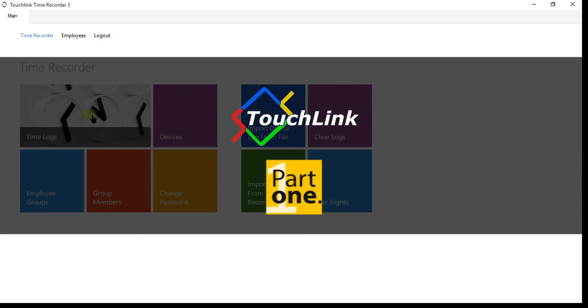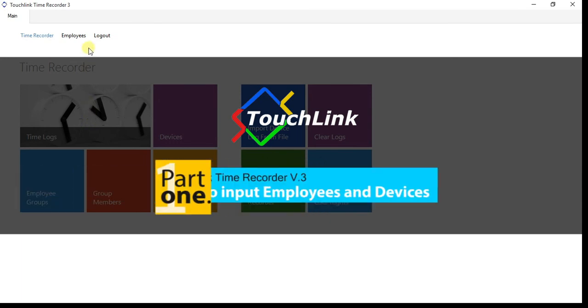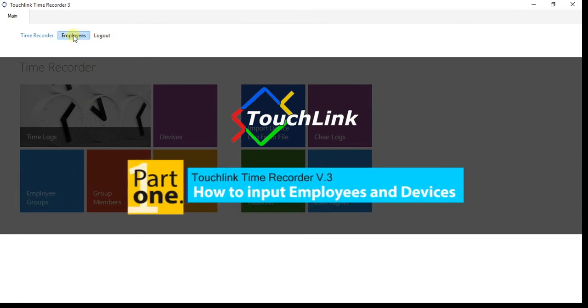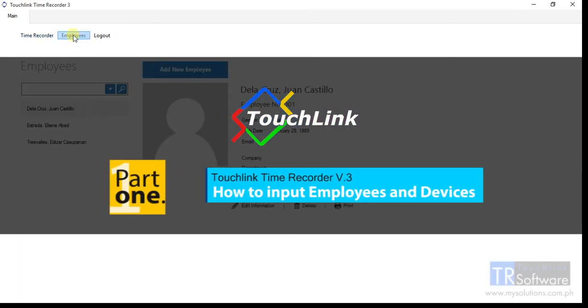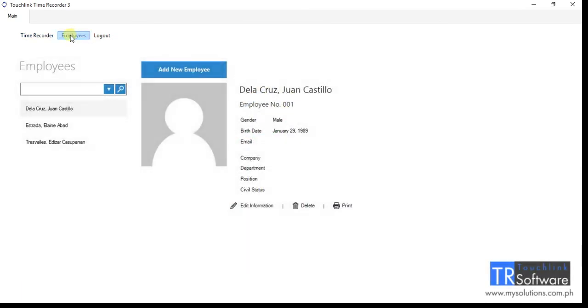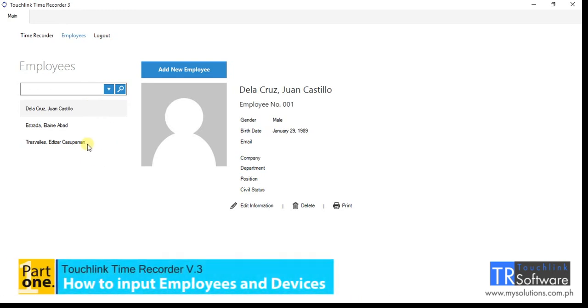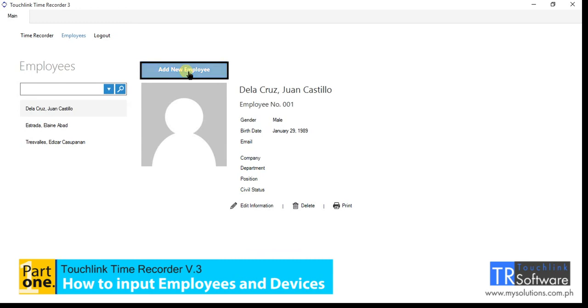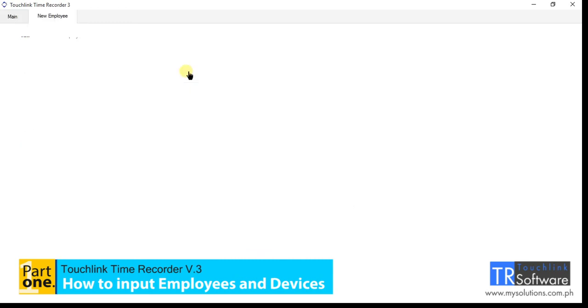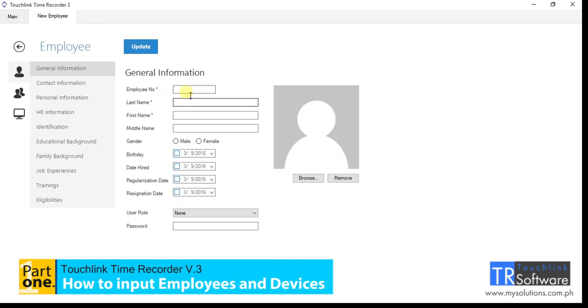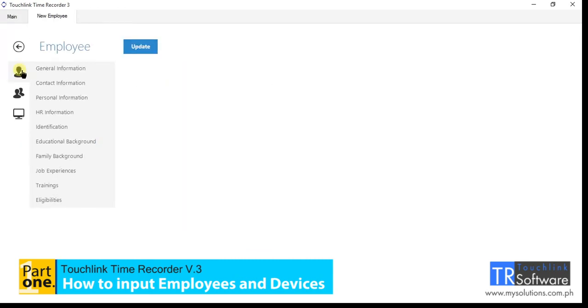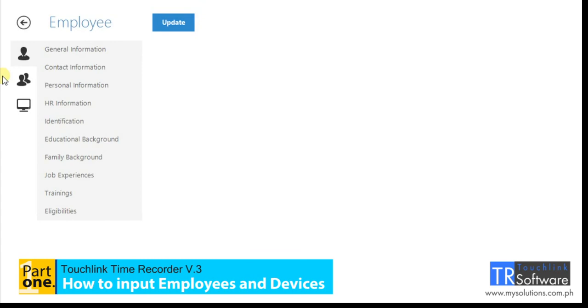Part 1: How to input employees and devices. First, to input employees in the TR software, go to the employees menu. Click the add new employee button to create the profile of the employee. In the general information, there are three sections in this menu.